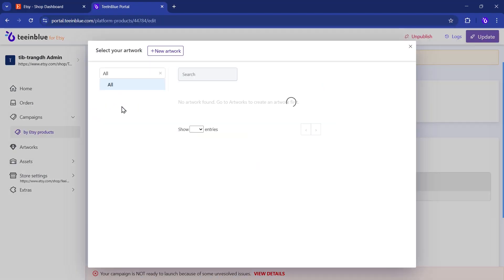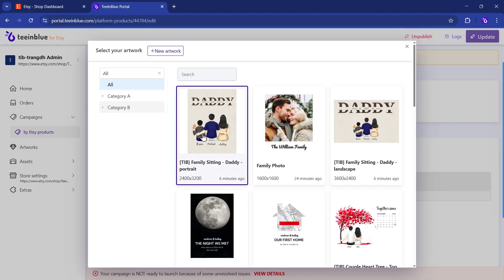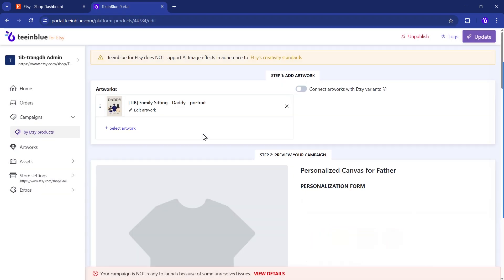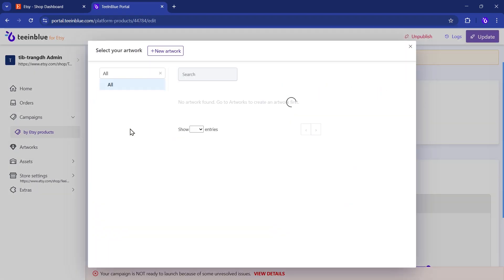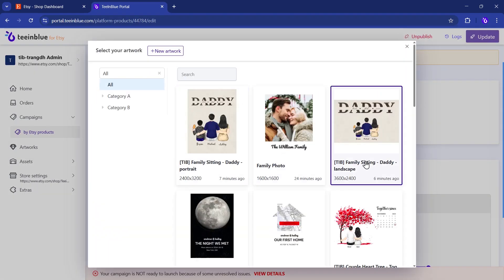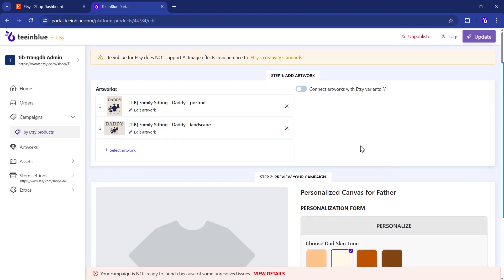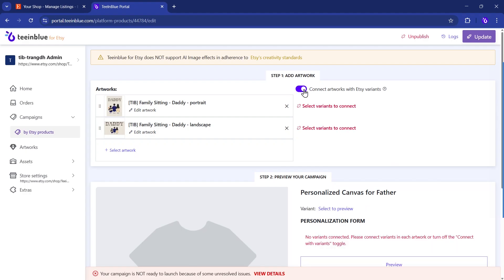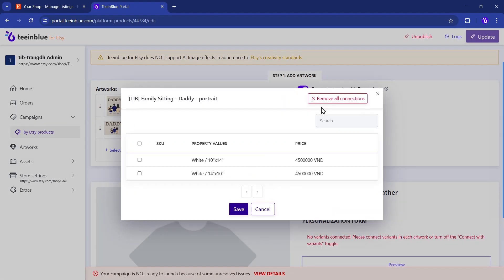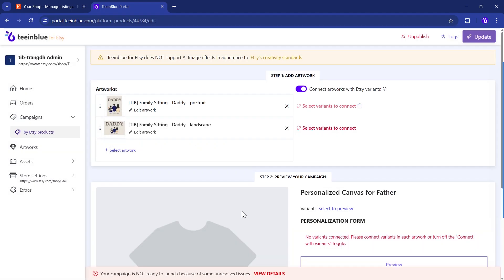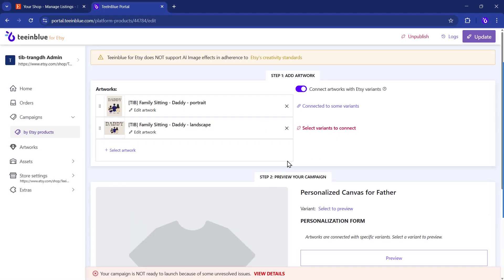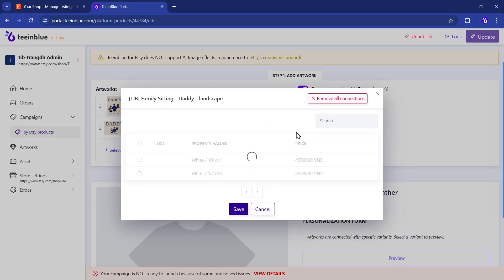Then choose one or more artworks to link with that listing. You can map each artwork to specific product variants. For example, if you sell a canvas in two sizes, you can assign different artworks to the Portrait and Landscape versions.